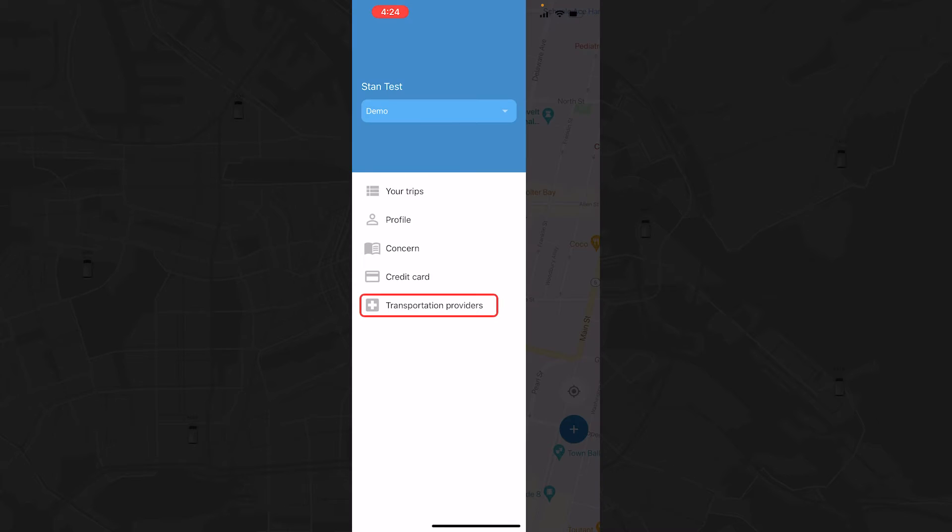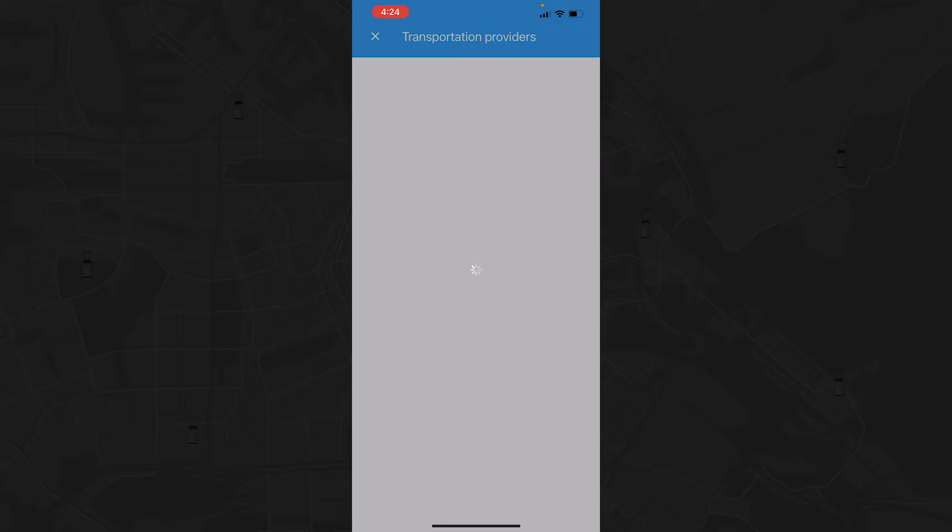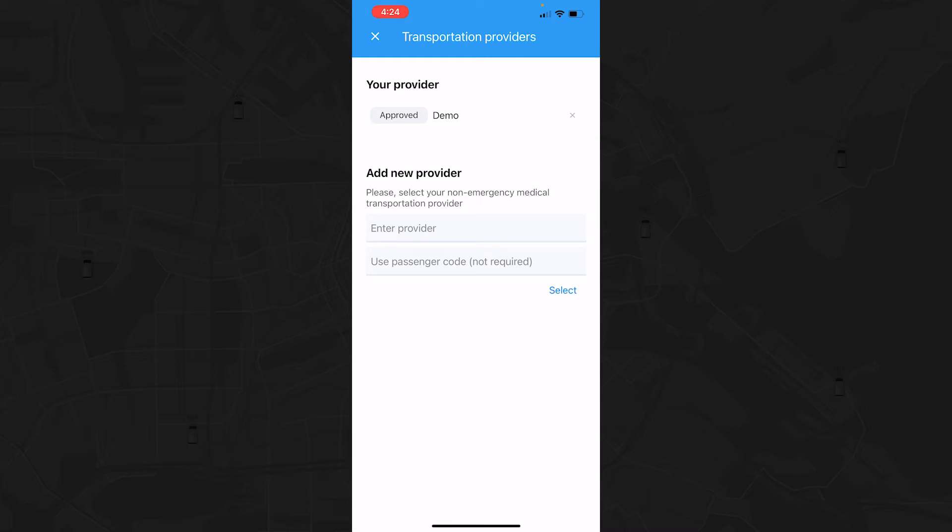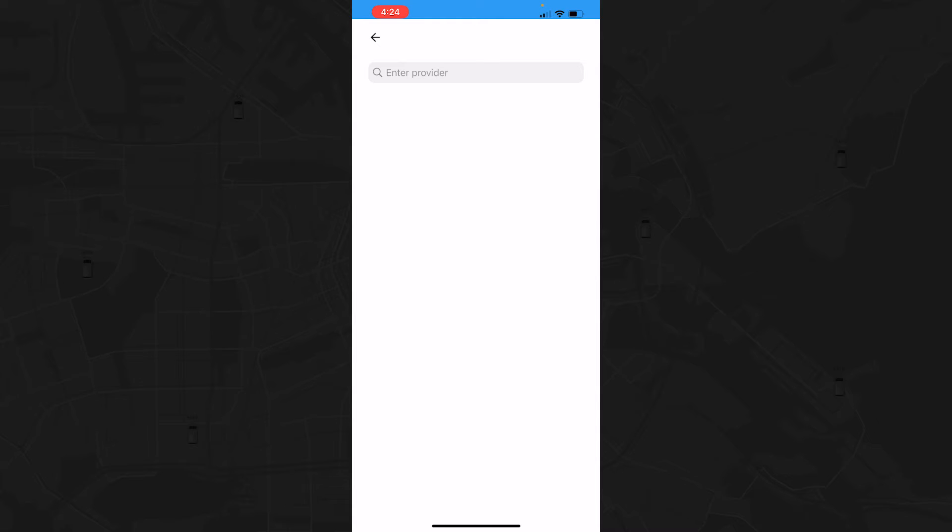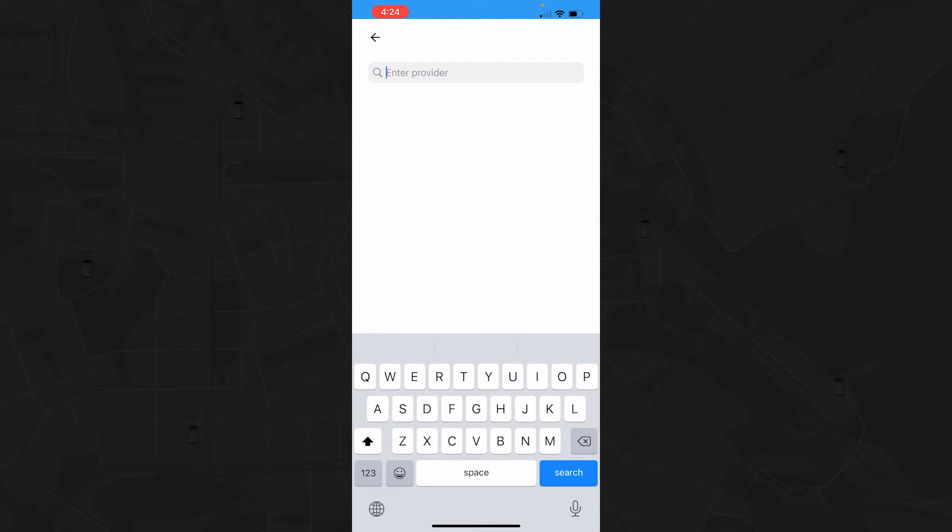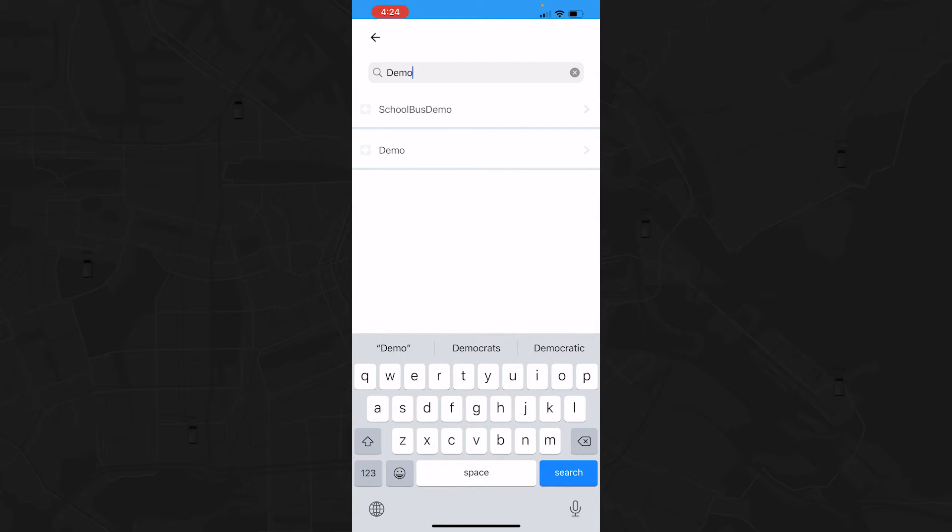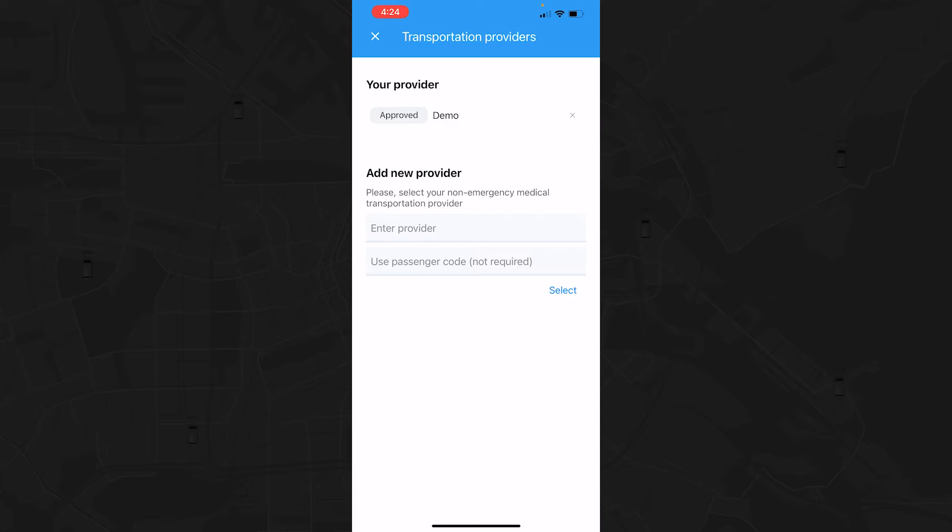The Transportation Providers tab allows you to search for a specific company, then choose the desired company from the drop-down menu. The app will automatically notify you once you've been approved to use the requested company.